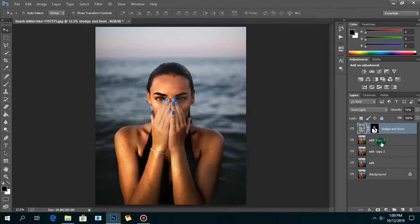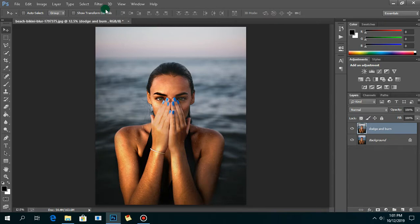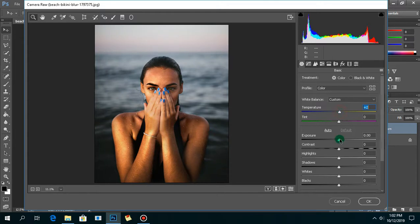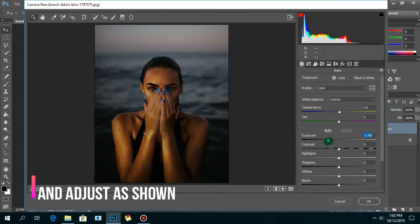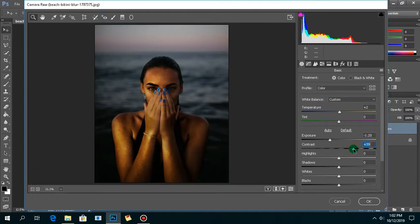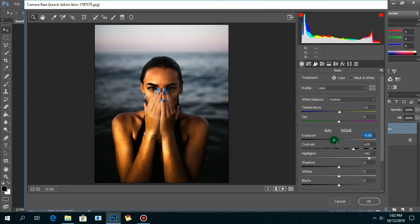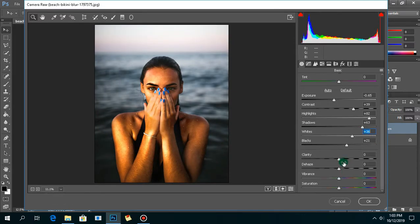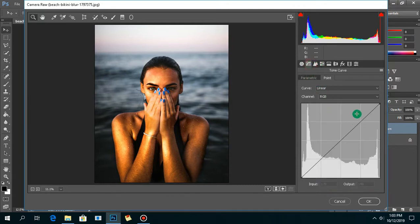Now I'm going to merge all the layers together, except the original background layer.